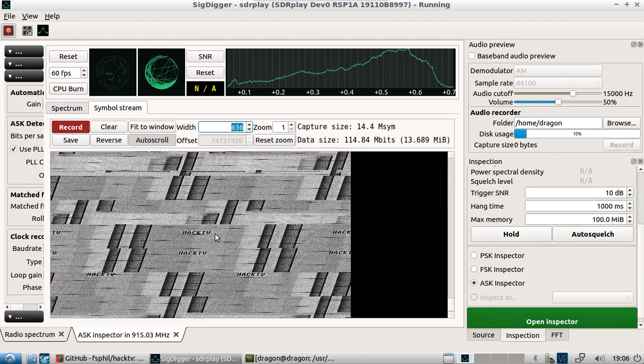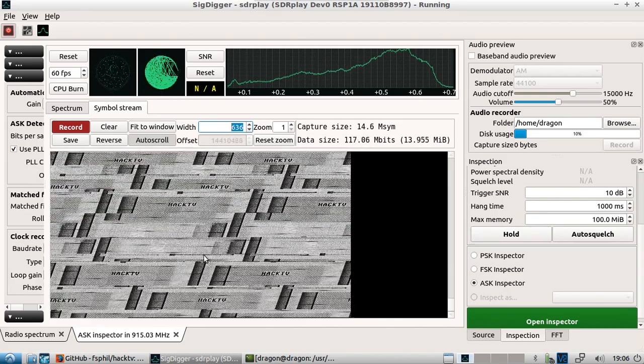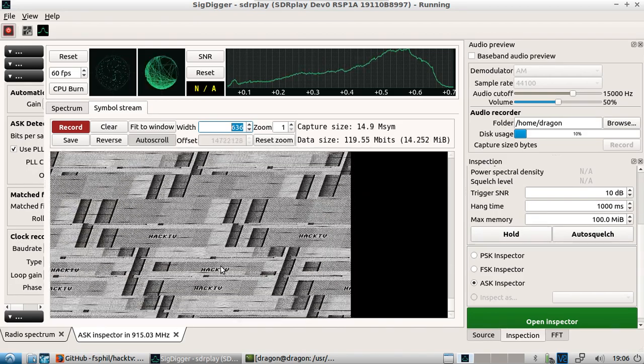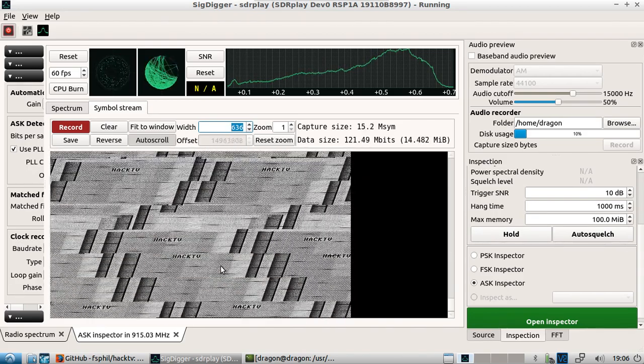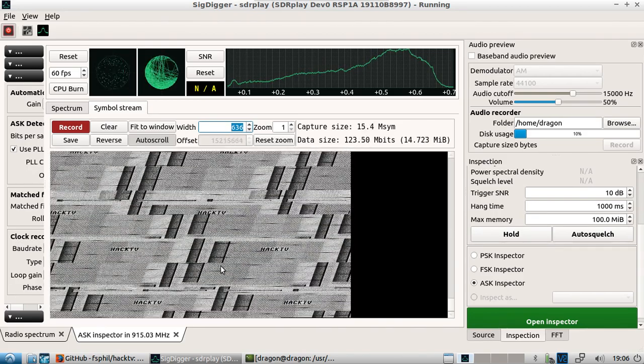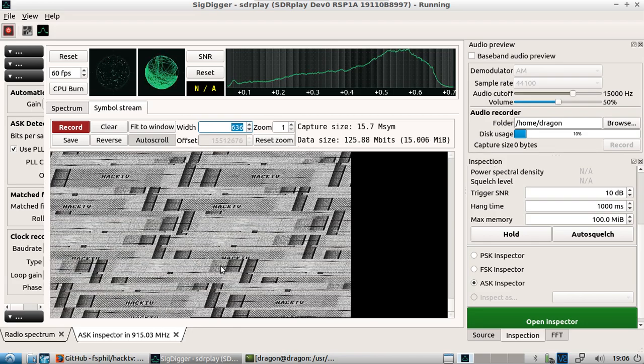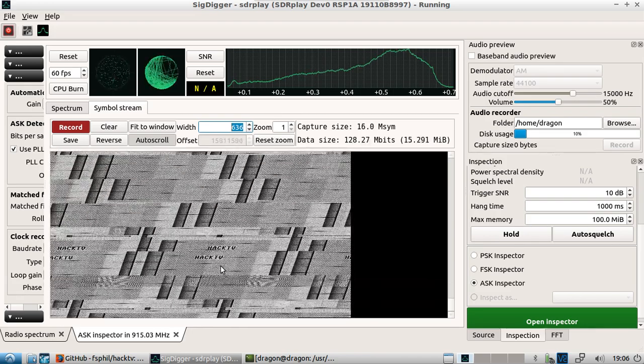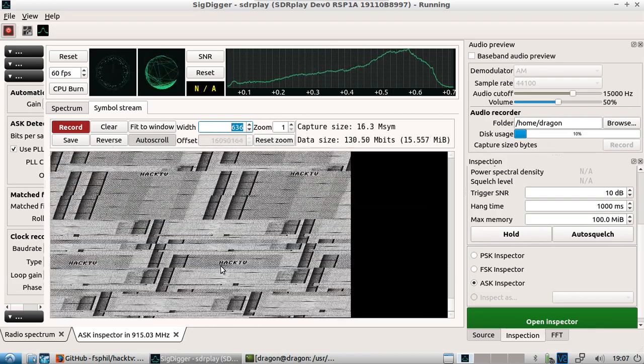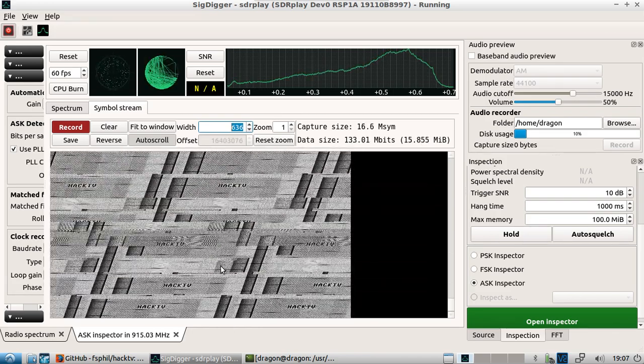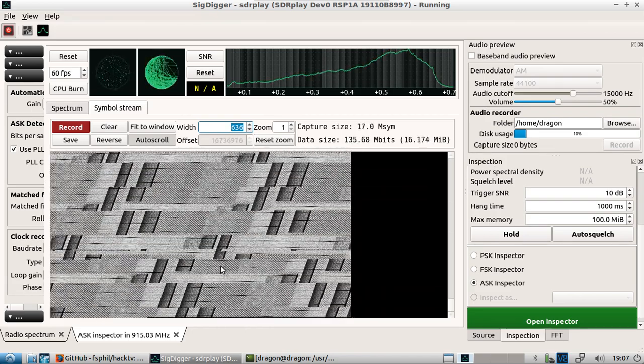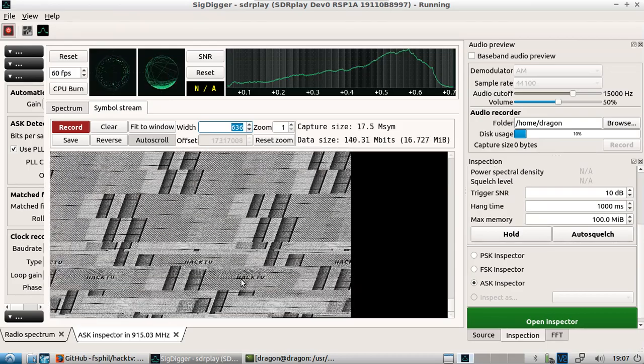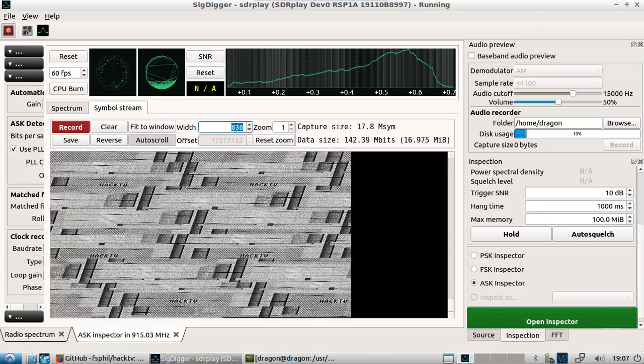So all right, so that kind of covers three things there, all using essentially the SDR play equipment to receive and demodulate. So hope you enjoy.